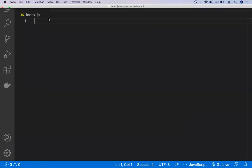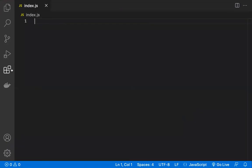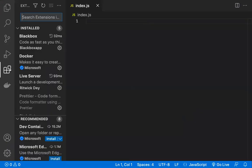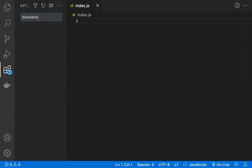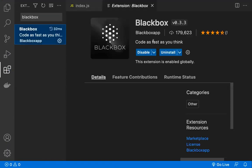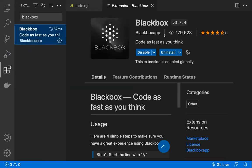In the VS Code editor, go to the extensions and type Blackbox. Once you get the Blackbox extension, install it. I've already installed this Blackbox extension, so that's the reason I'm getting disable and uninstall here. If this is the first time you're coming here, you can just install it.